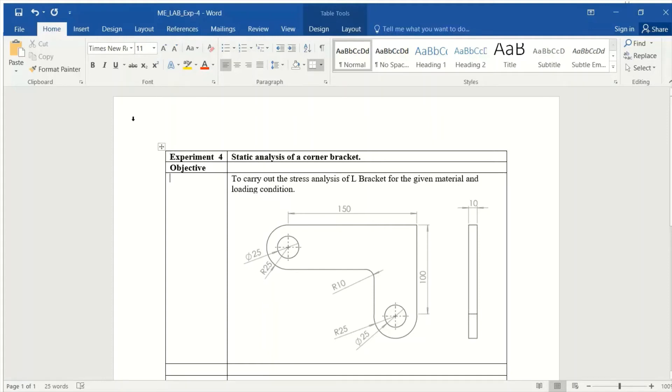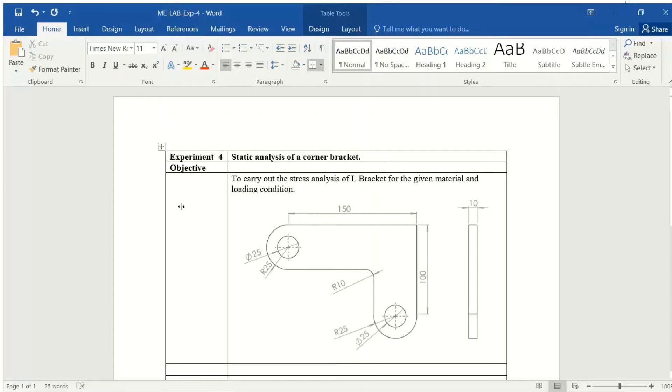We will see the experiment, and in this particular experiment you can see the diagram has been given: the stress analysis of the L bracket. The boundary condition we will put in the experiment itself. This is basically a 2D diagram.